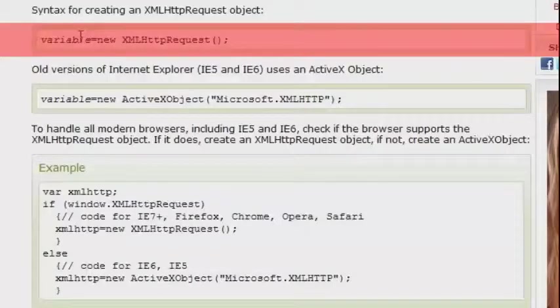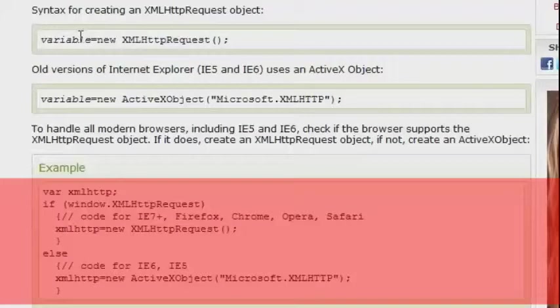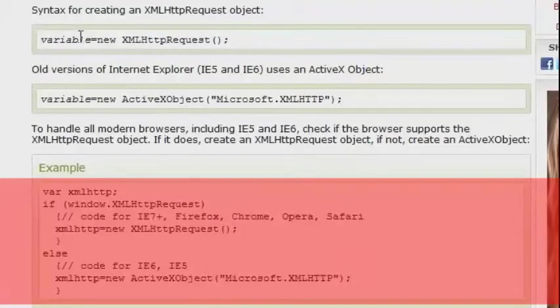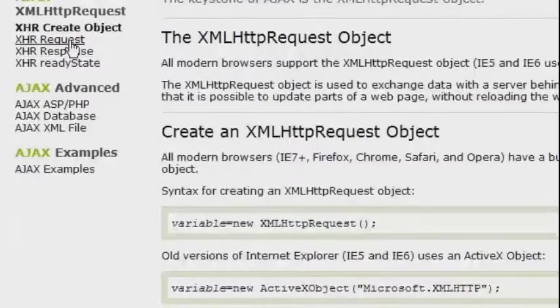We do that by declaring a variable and by the way this method doesn't work on IE6 and below so there is some code down here that will make it work on older browsers as well.